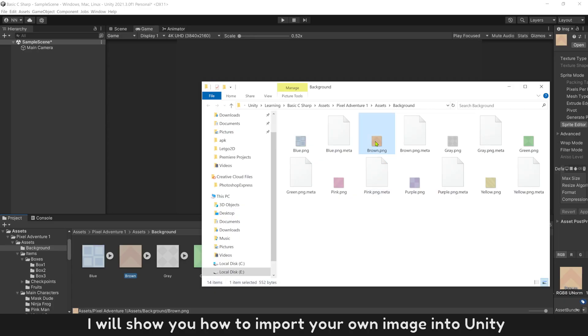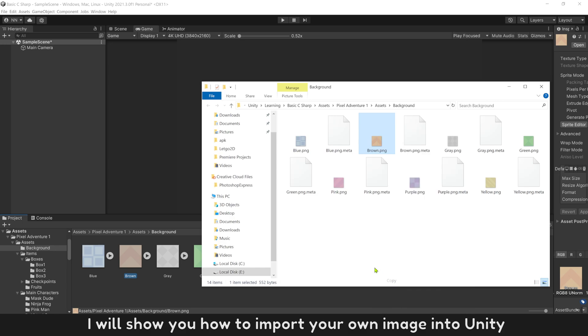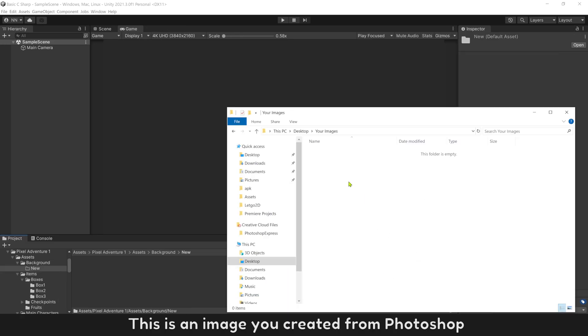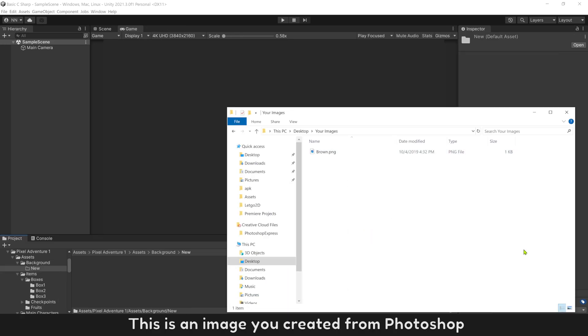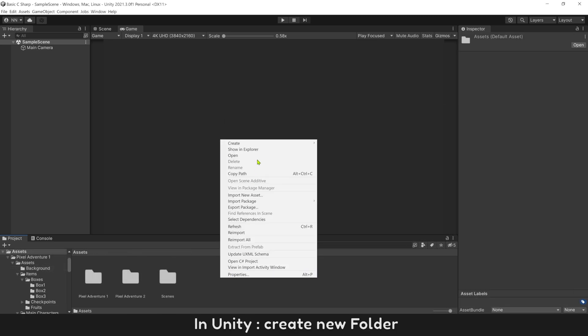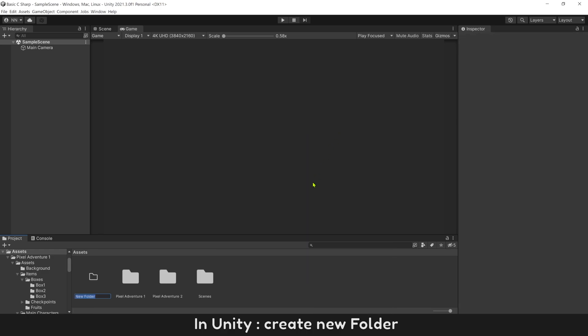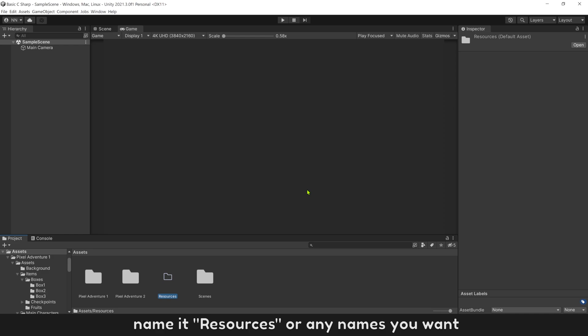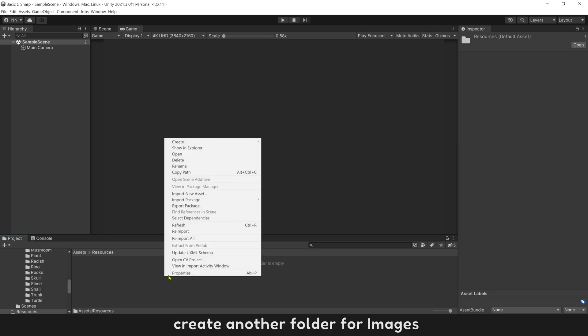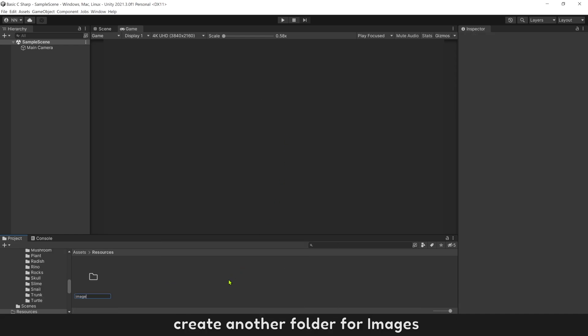I will show you how to import your own image into Unity. This is an image you created from Photoshop. Name it your background. In Unity, create new folder. Name it resources, or any name you want. Create another folder for images.